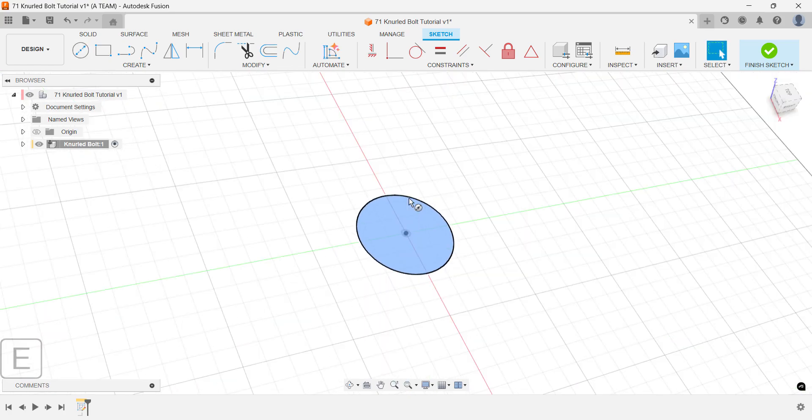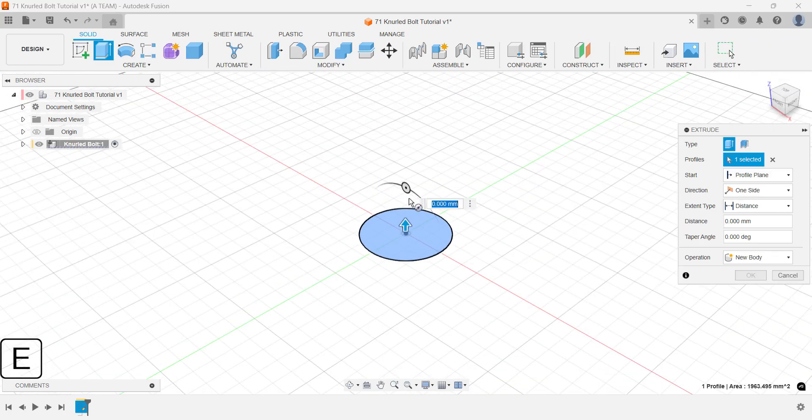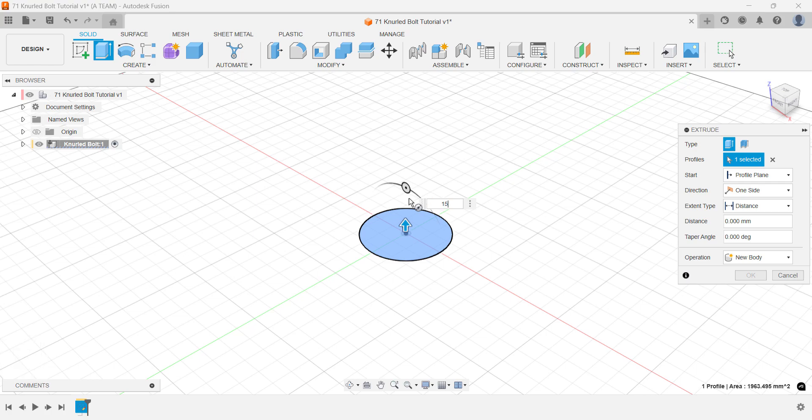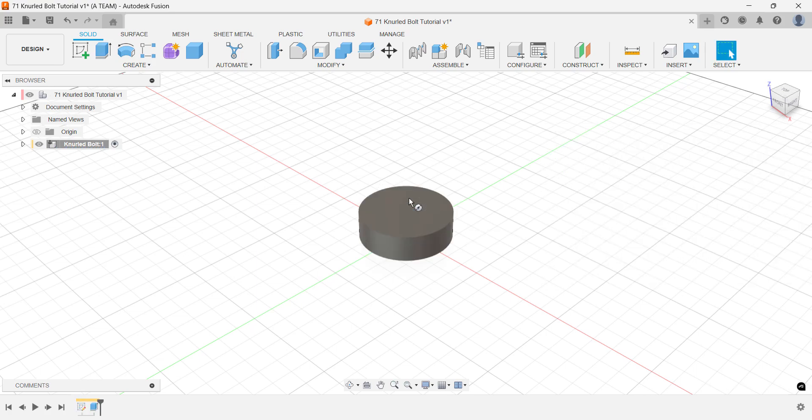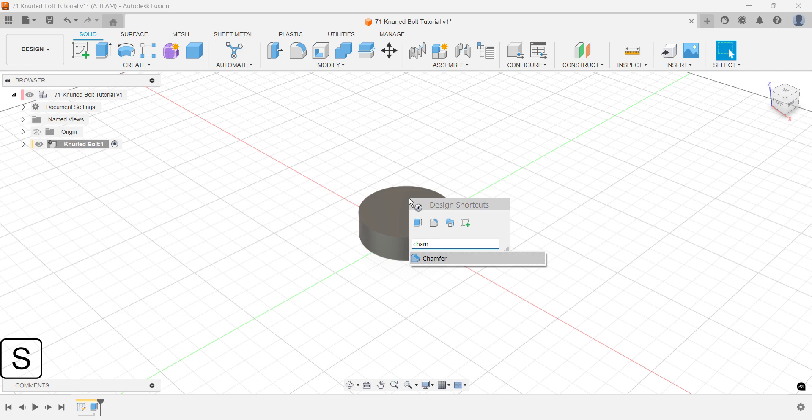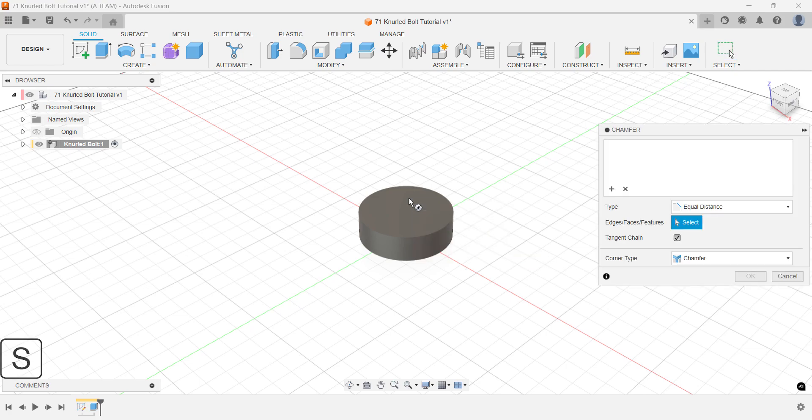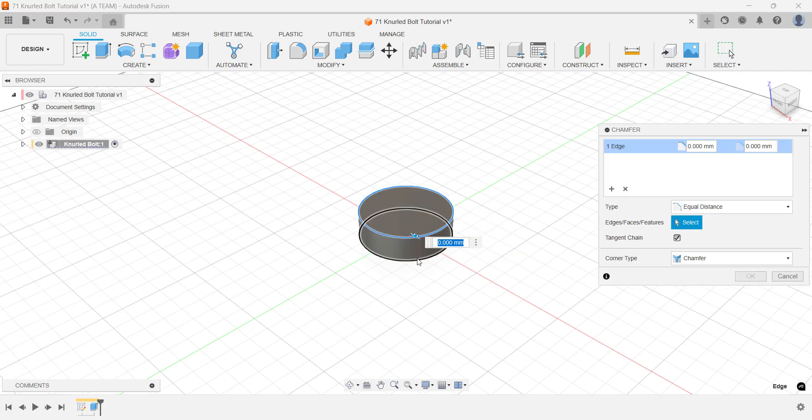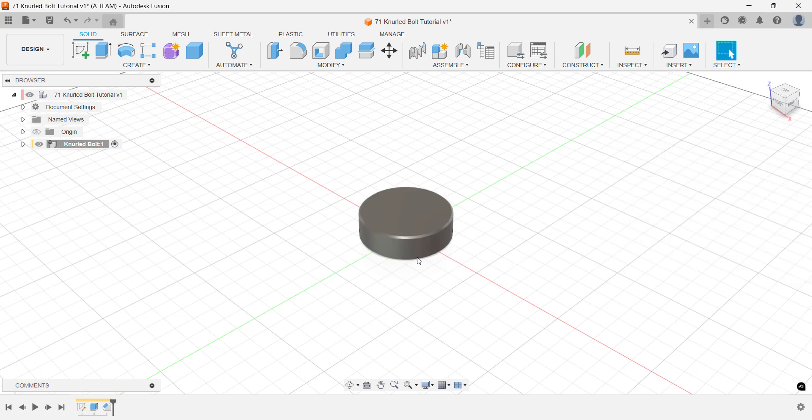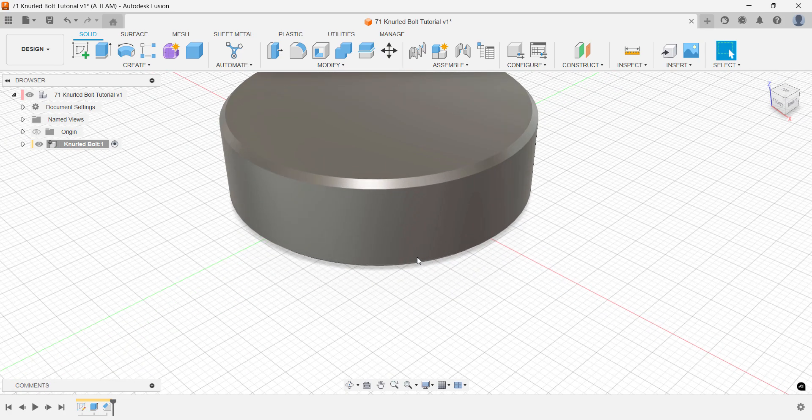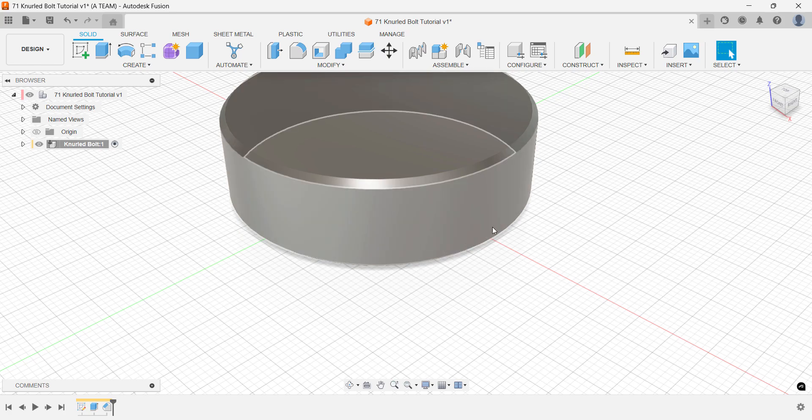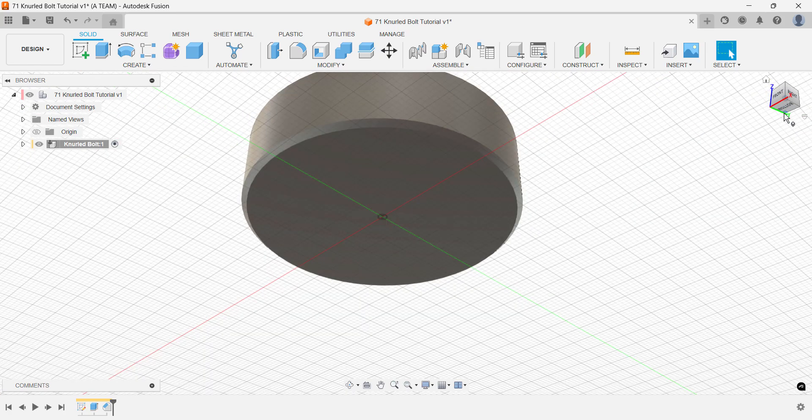Here's a quick time-saving tip. You can jump straight from the sketch environment to another command without finishing the sketch first. I'll set this base to 15mm. Next, we'll add chamfers for a cleaner finish. It's faster and easier to apply them now before adding a complex pattern. Doing it after would put unnecessary strain on your computer.